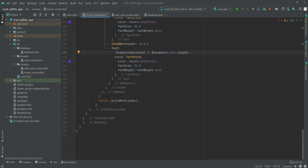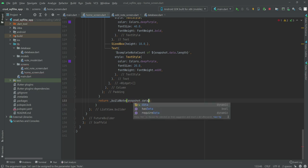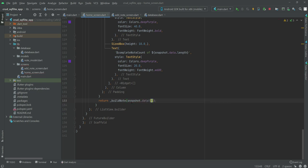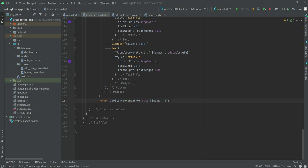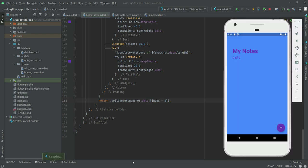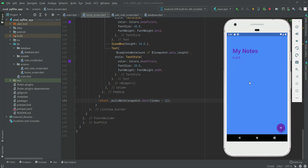Right here we will say 'snapshot.data![index - 1]' and decrement the index by minus one. Now if we restart the application, as you can see it shows 'note 0 out of 0' because we didn't upload any note yet. In the next video we will allow the user to add a note, and that note will be displayed here. See you guys in the next video.